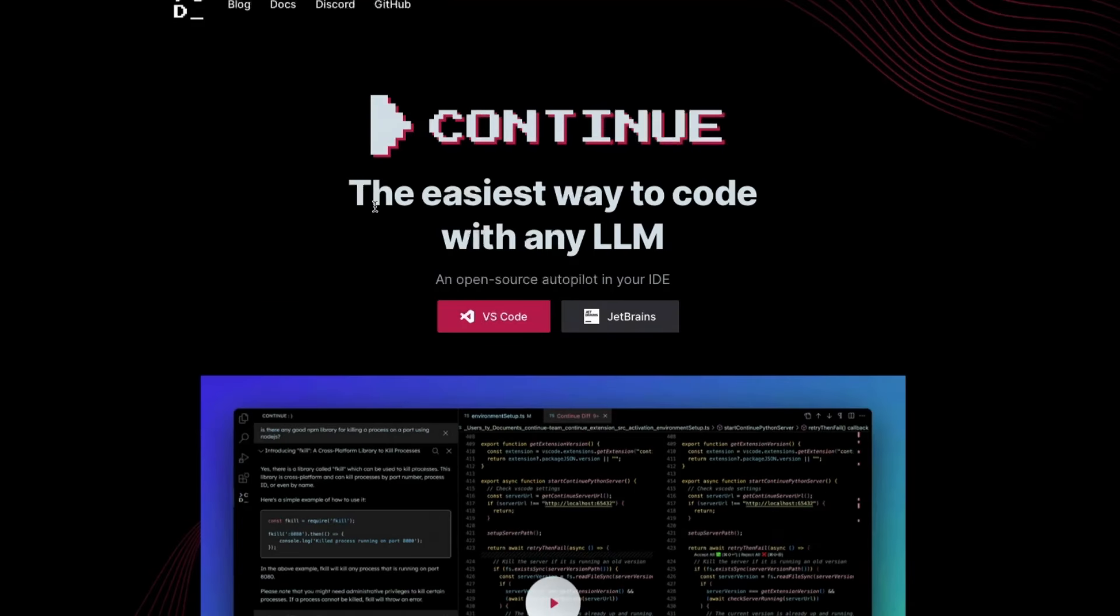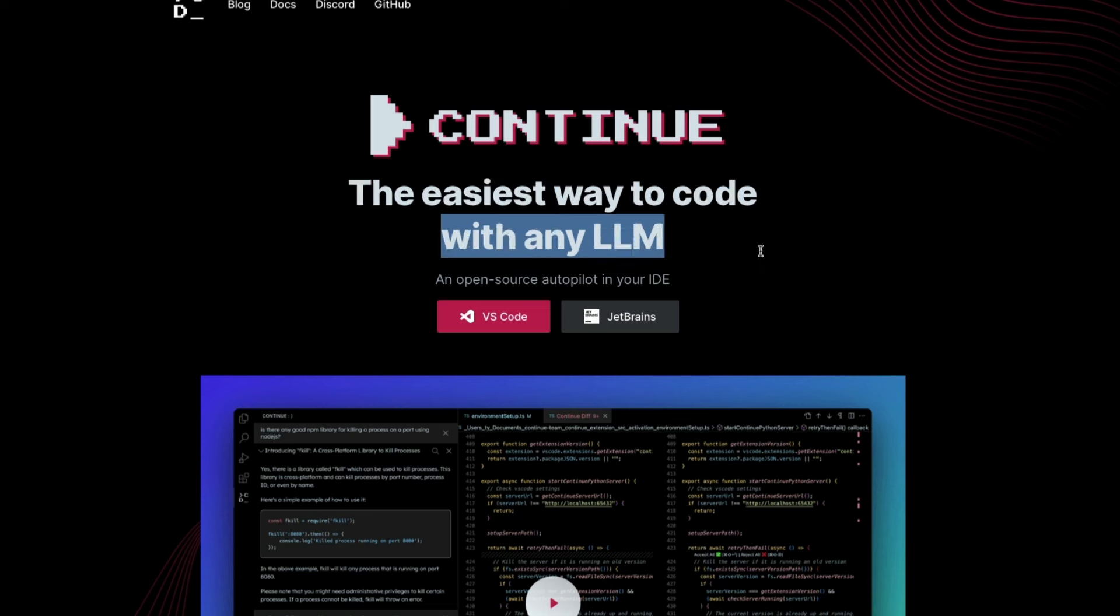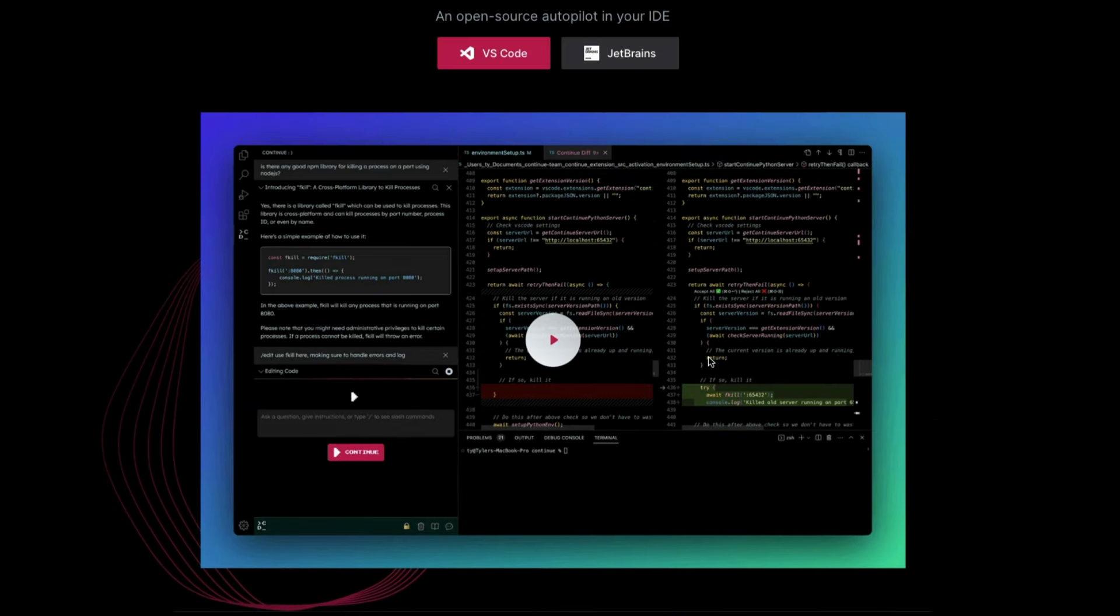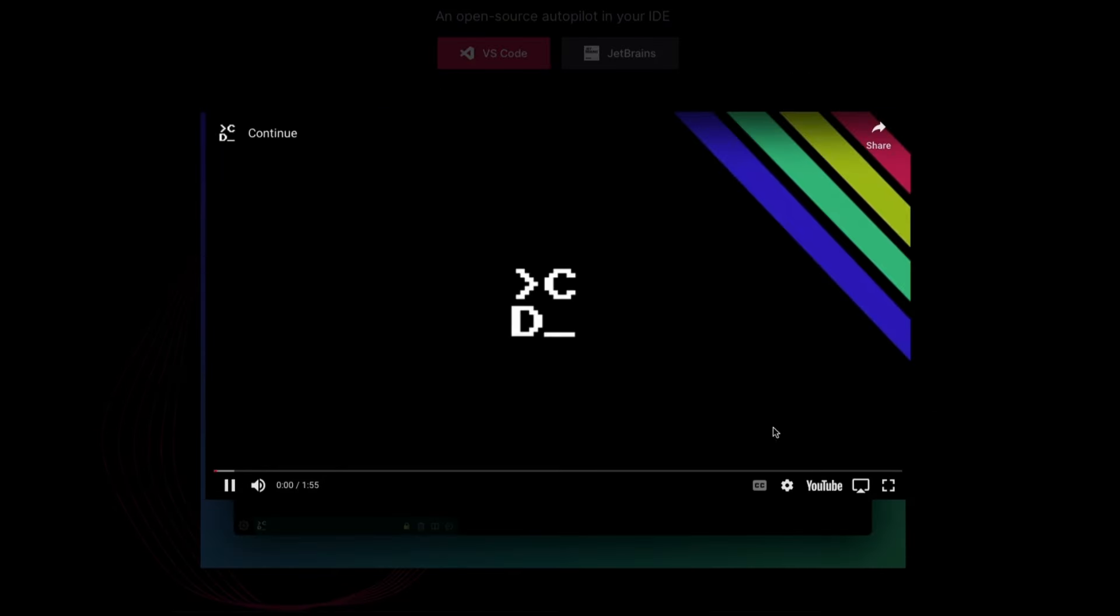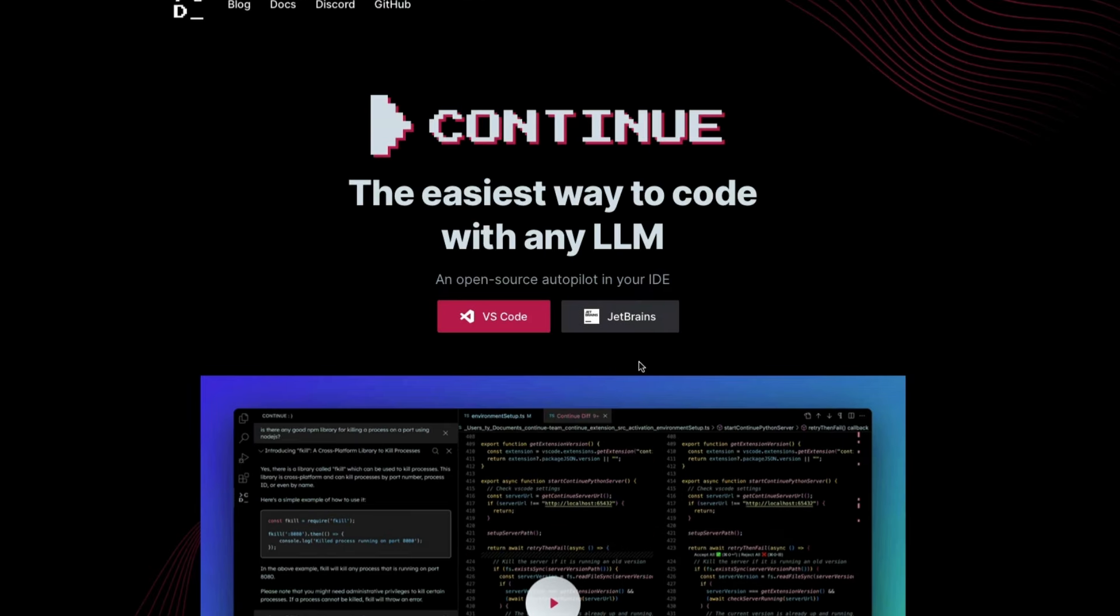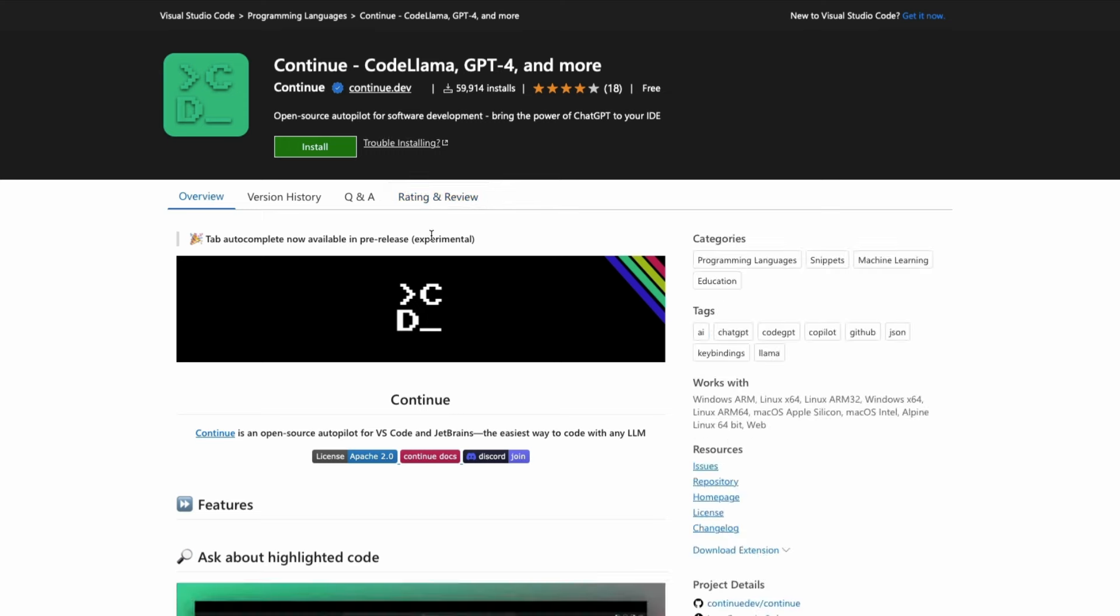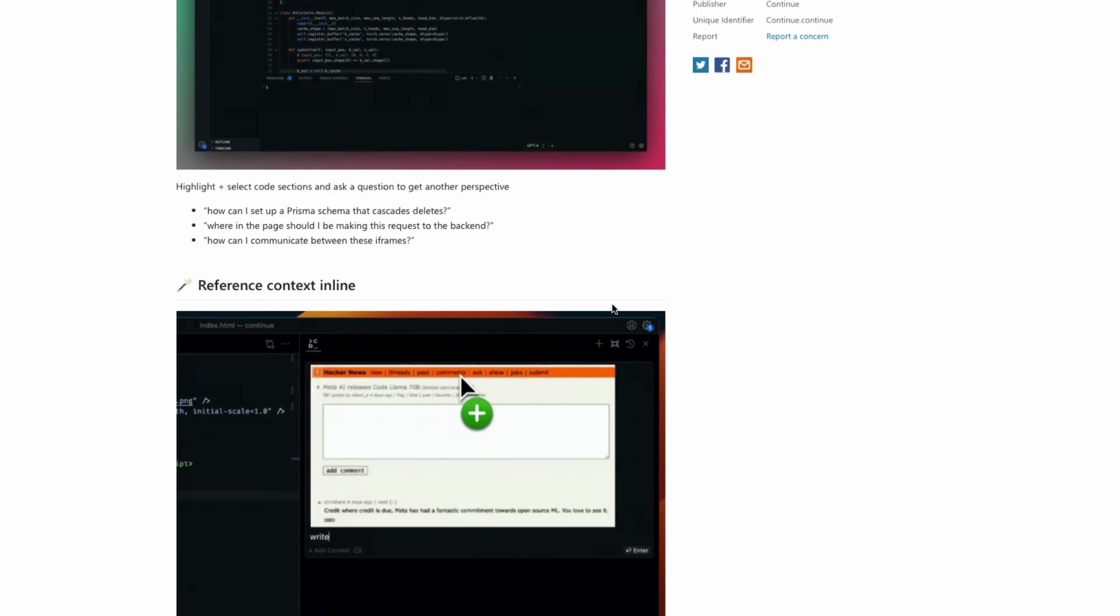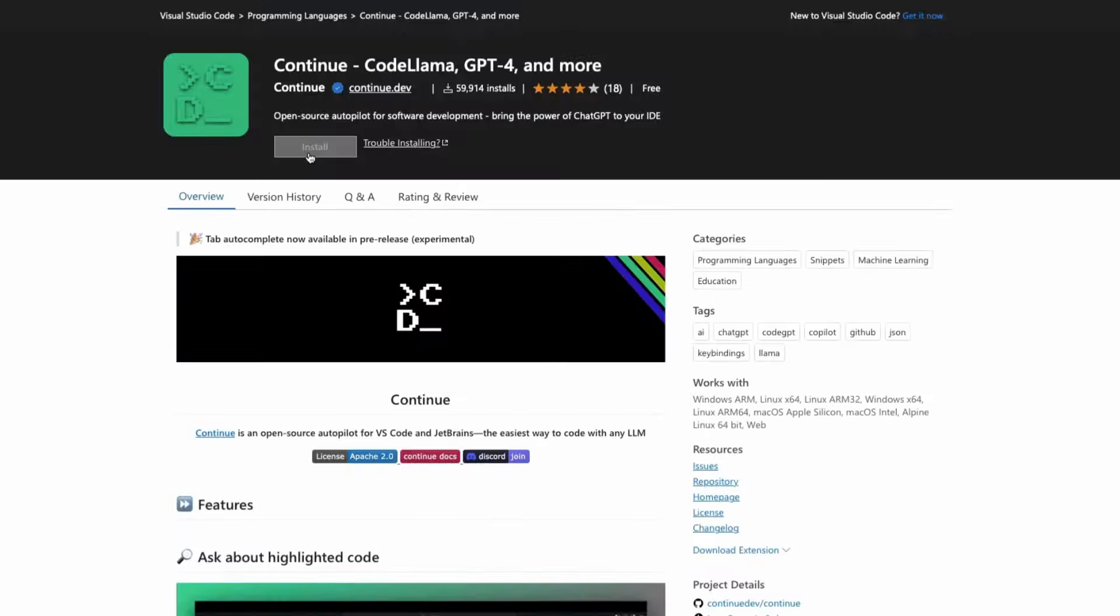Time for us to go ahead and install the Visual Studio extension, which in this case is Continue. Continue lets you use any LLM. By default, it comes with standard set of LLMs. But I'm also going to show you how to do the same thing with Ollama. So the DeepSeek Coder that we just downloaded with Ollama, we're going to use within Continue and then use it within Visual Studio code, which is a very popular IDE.